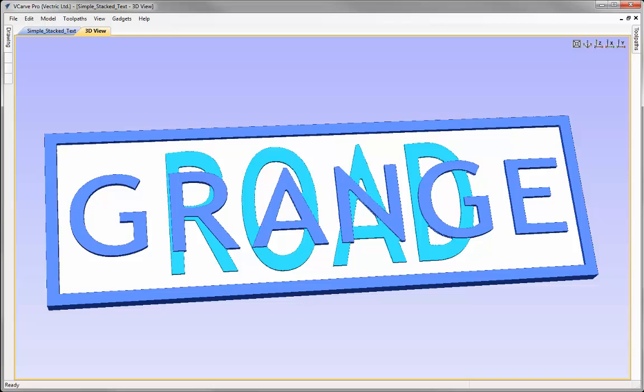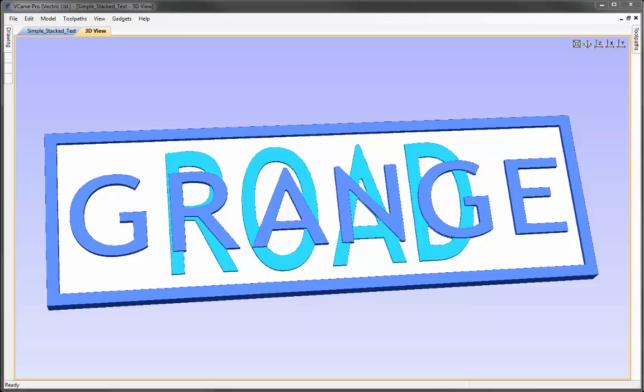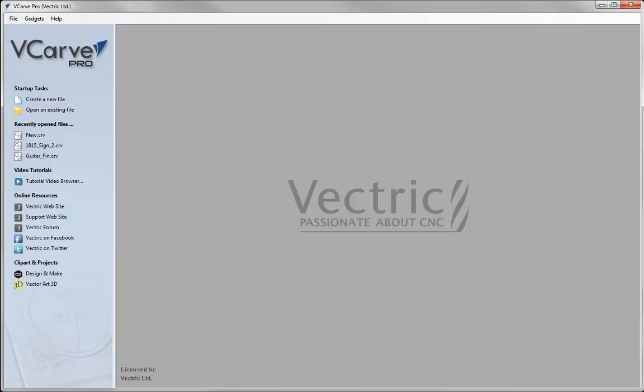In a companion video to this we'll look at a more advanced example and also touch on concepts such as setting up templates and a file that we could keep editing in order to create different variations on the original. This example could be completed in VCarve Pro, VCarve Desktop, even potentially in Cut2D, and certainly in Aspire.